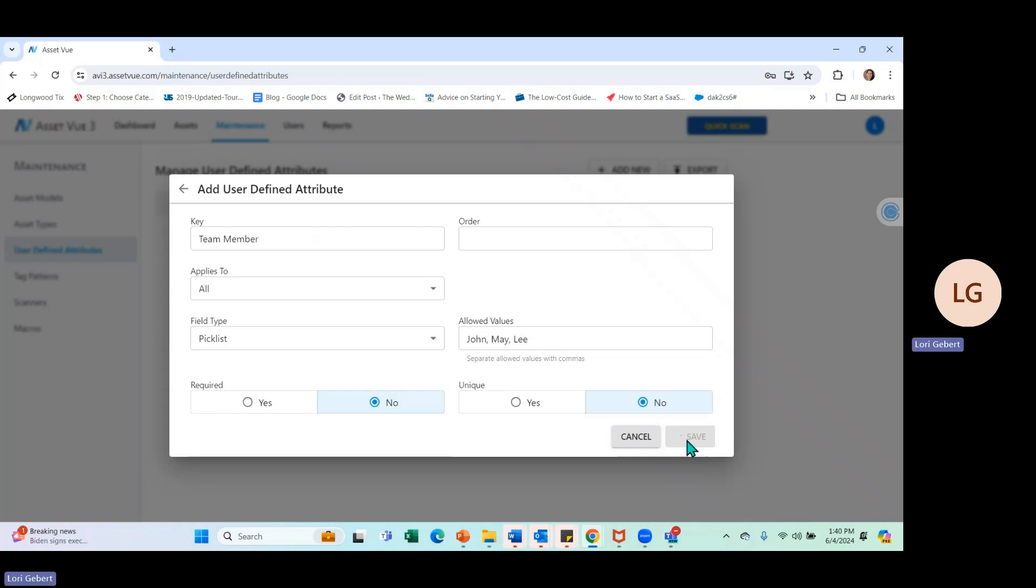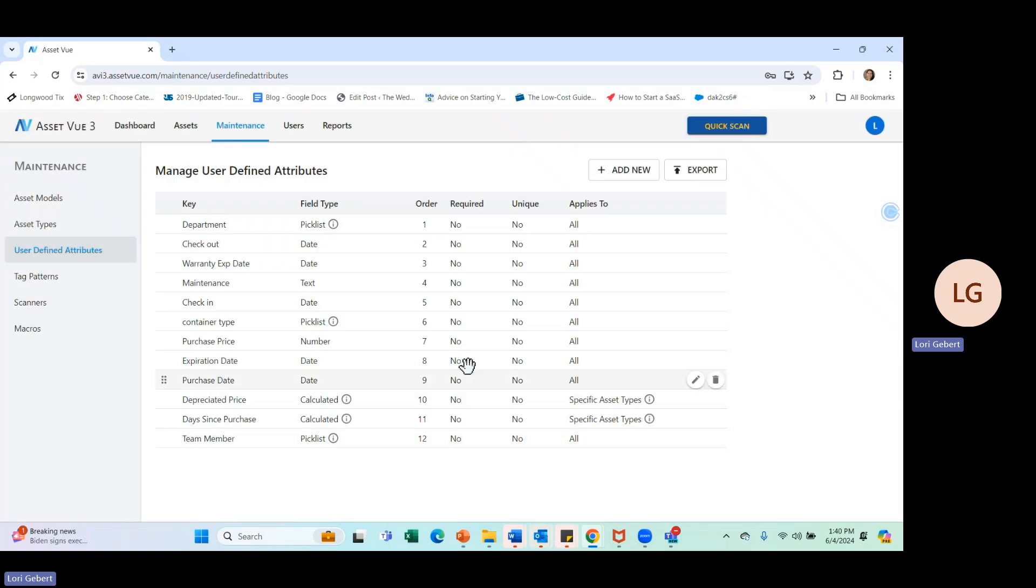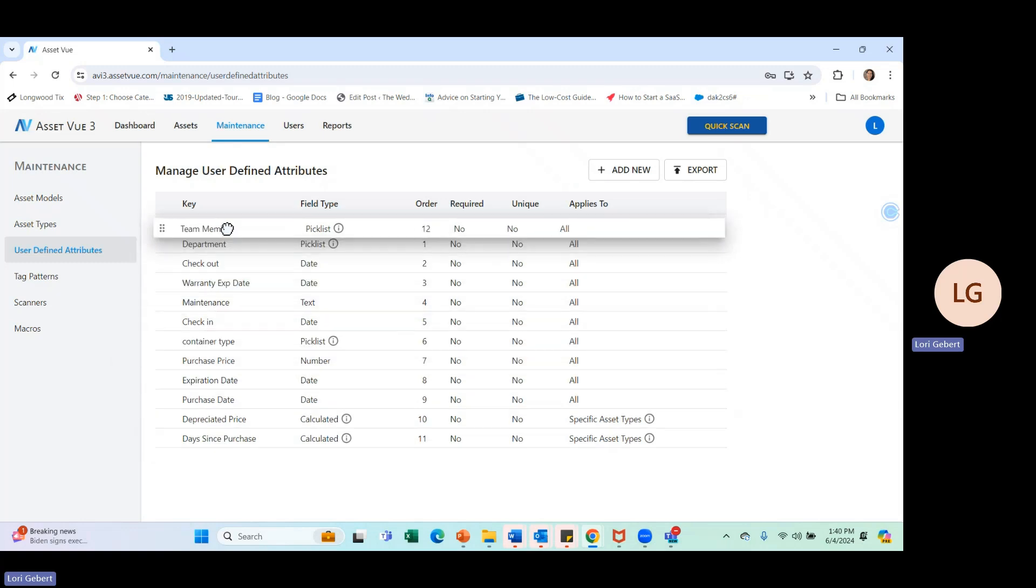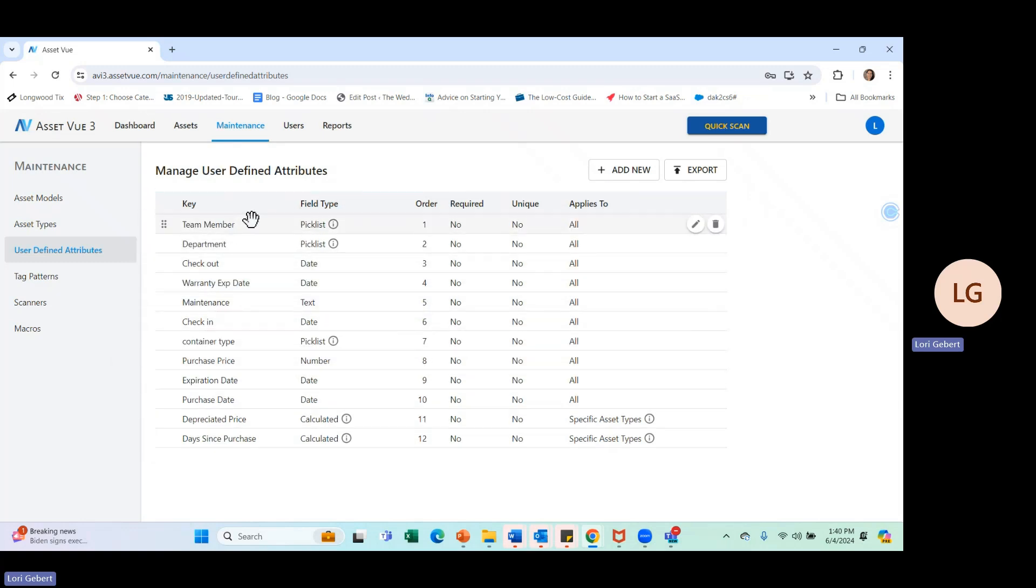Once that's saved, you're going to see that user-defined field is going to populate on our list. And Team Member is right down here. If I wanted to change the sort order where this appears, so say I want it to be the first field we see on the asset, I can put it here in the beginning.